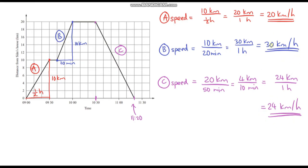Looking at these speeds, they do make sense. The quickest speed is 30 kilometres per hour — the blue section — which makes sense because it has the steepest gradient. The shallowest gradient means we're travelling the slowest, which is 20 kilometres per hour. Hopefully this video gave you more practice calculating speed using a distance-time graph. Remember, speed is always positive — even if we're going backwards, back home, the speed is still positive.